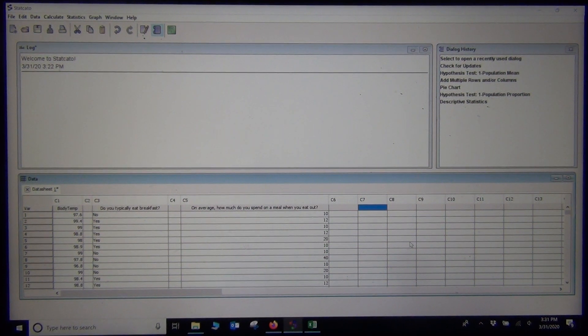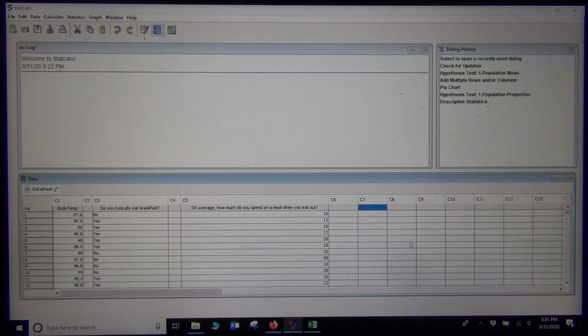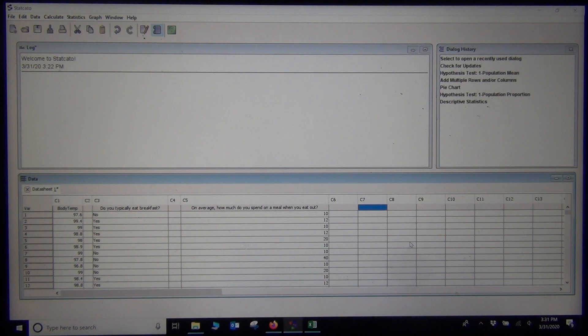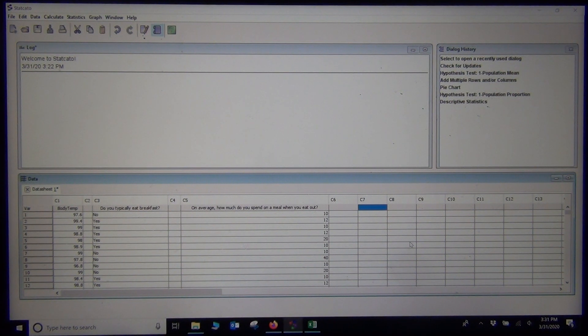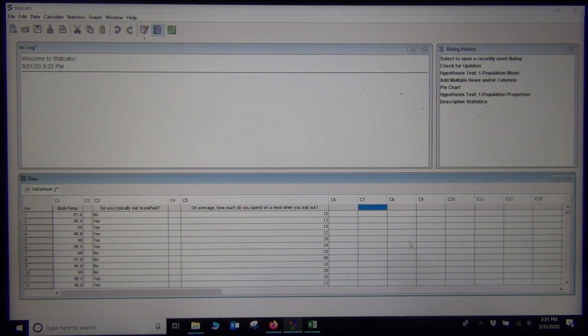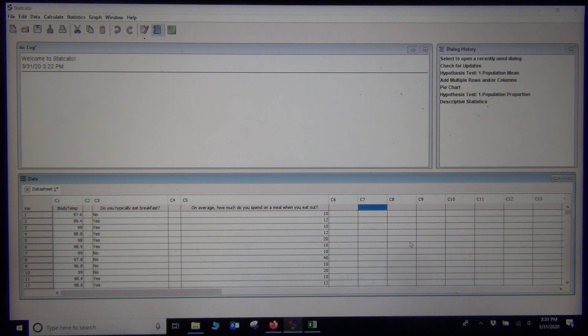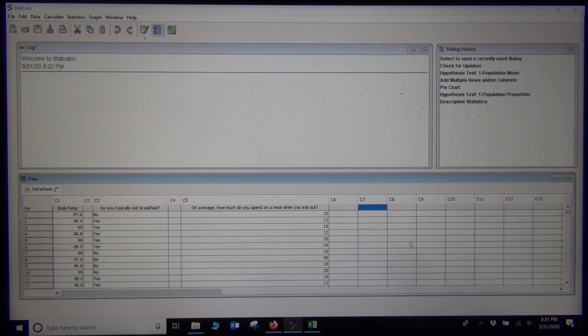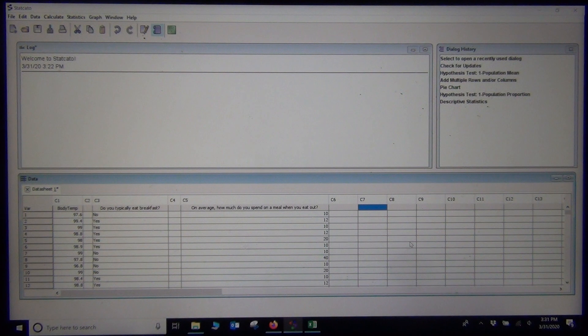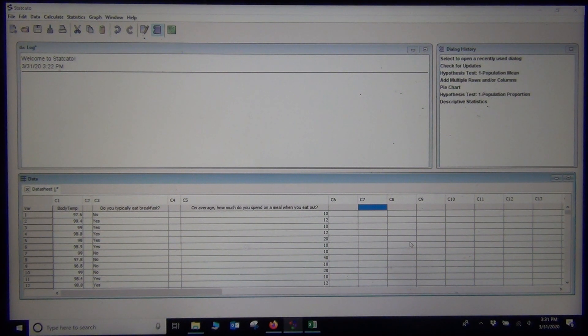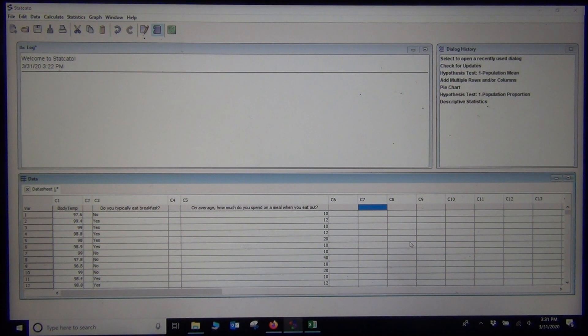Hi everyone! This is Matt 2 Show with Intro Stats and today we are going to look at using StatCato and StatKey to calculate p-values and get this idea of using software to calculate p-values and see how that works.